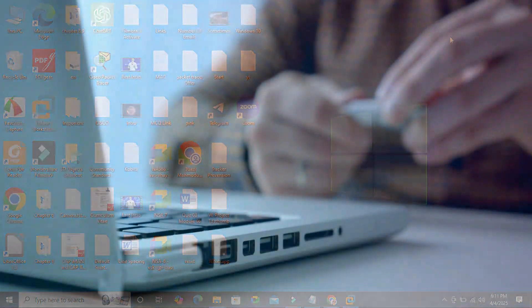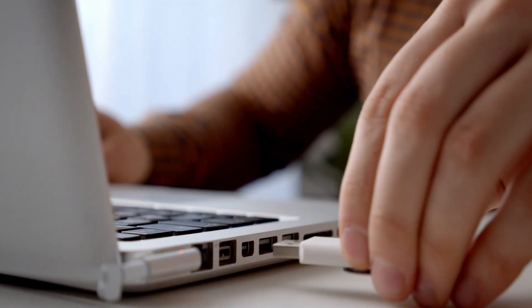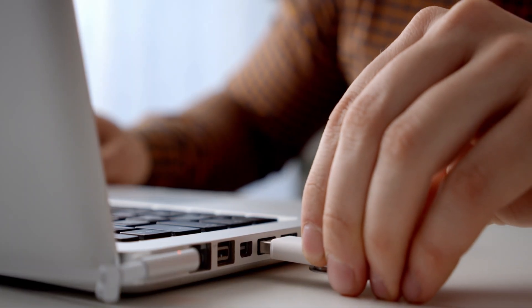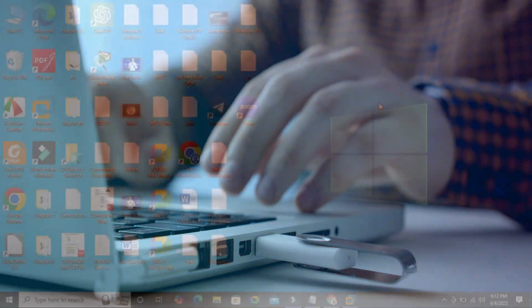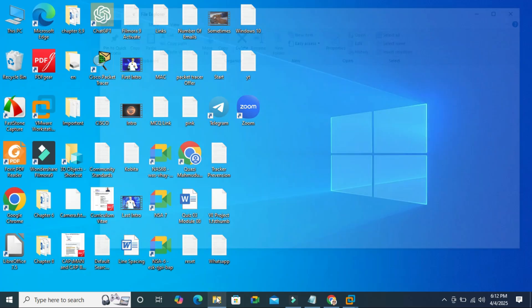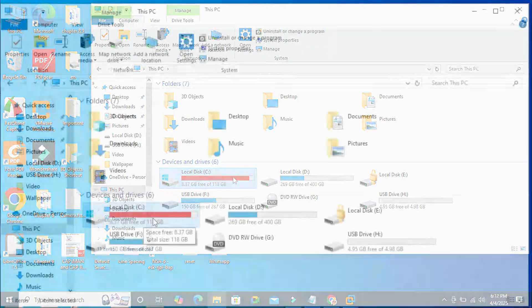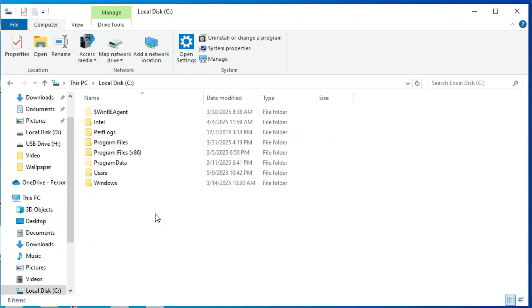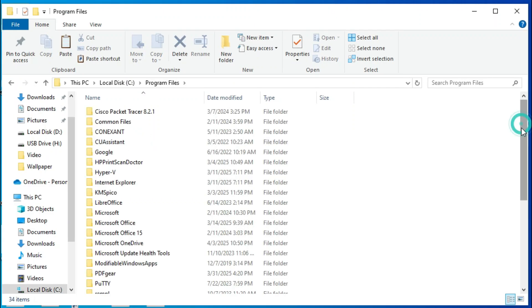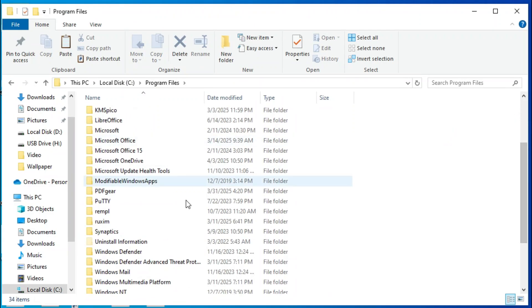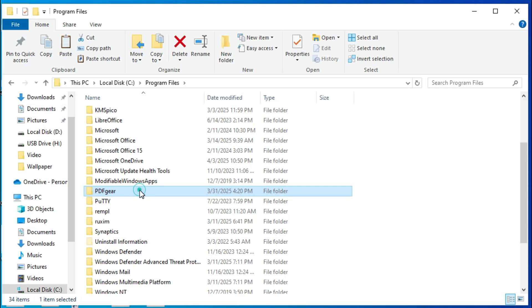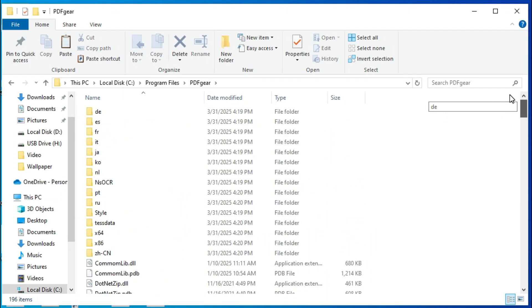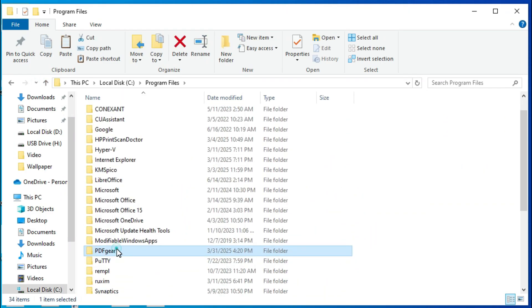Connect a USB drive to the source computer, I mean Windows 10 computer, and then go to file explorer. Click on This PC and go to C drive. Go to Program Files. Here you will find PDF gear. All installed files and programs for PDF gear are in this folder.